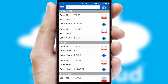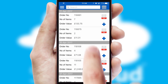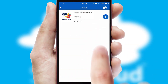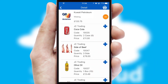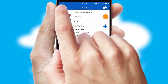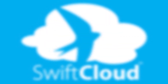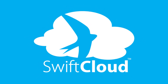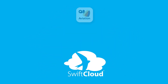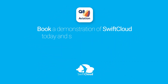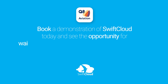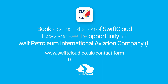A full and complete order history is available in the app and, for time-saving purposes, you can even reorder from previous ones. SwiftCloud is a proven platform used by companies with a turnover of one billion and can be live for your business in six to ten weeks. So book a demonstration of SwiftCloud today and see the opportunity for your business.